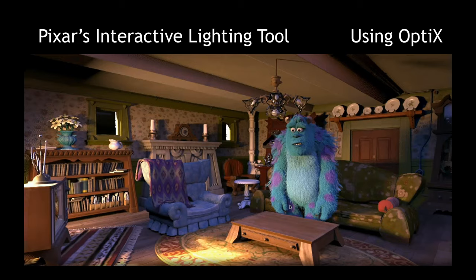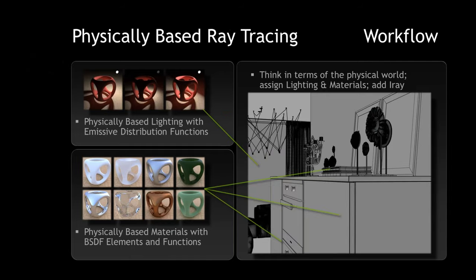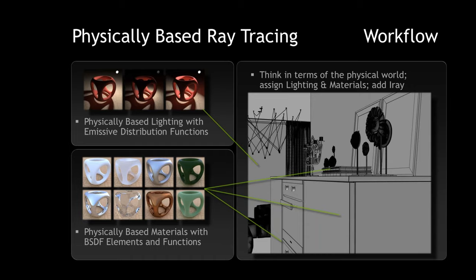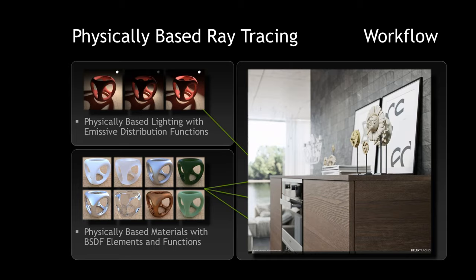This now becomes an interactive lighting tool that we're working on with Pixar. In practice, it actually is very simple. You think about how light and materials work in the world around you, and you assign them accordingly. You don't have to think about computer graphic tricks. For example, putting lights below the floor to light the ceiling - you never do that again.